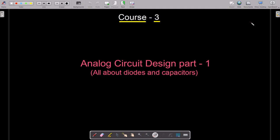Hello dear students, first of all thank you for enrolling in this course. Since you enrolled, that means you are very much interested in electronics. Those who studied from me as part of Course 1 and Course 2 know in how much detail I explain the concepts. If you are joining for the first time, I am making a series of electronics from basic to advanced level. This is Course 3, and from this course we are going to deal with analog circuit design, Part 1.